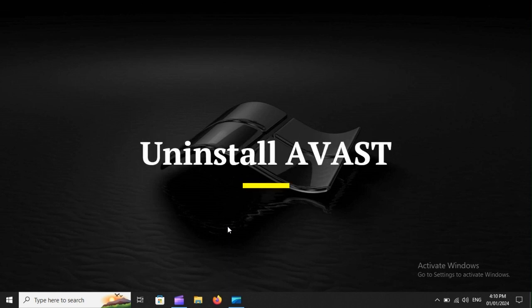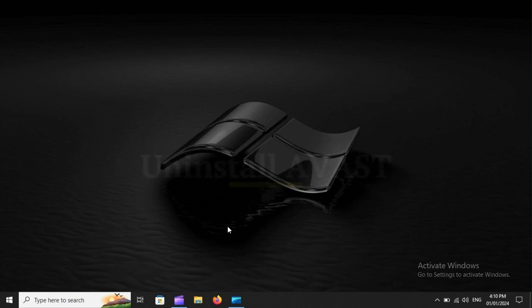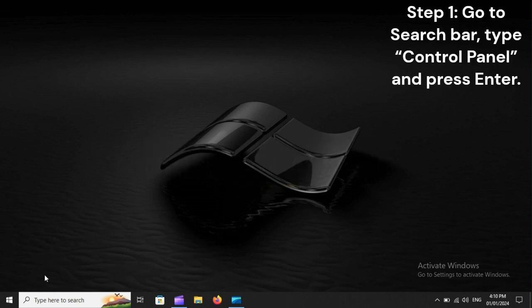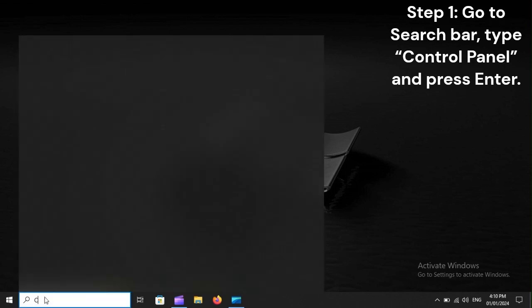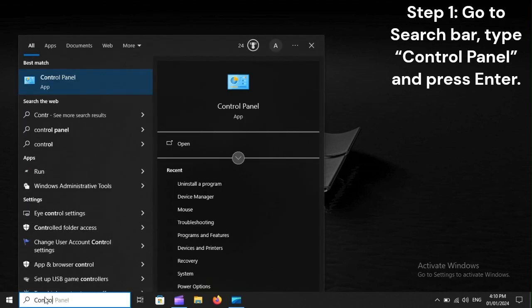Uninstall Avast. Step 1. Go to Search Bar, type Control Panel, and press Enter.